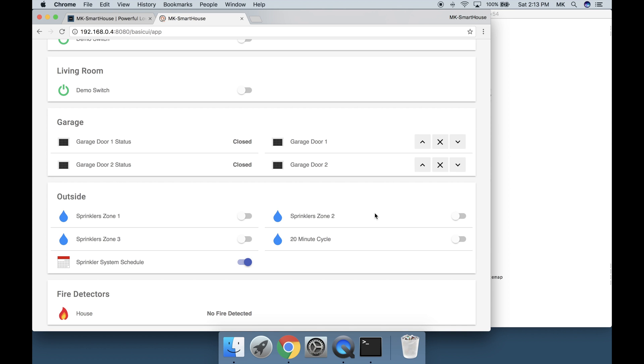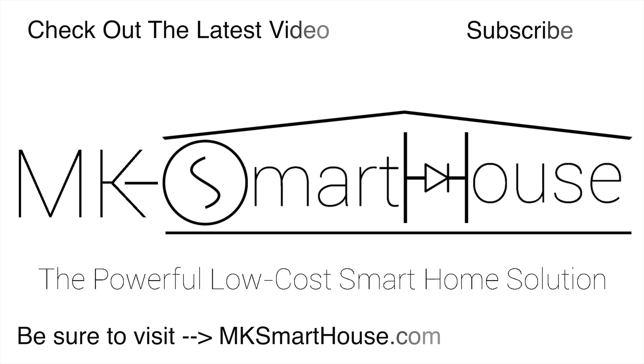That is it. The software is complete. Now all we have to do is install the device in its final place which will be completed in the next final installation video. Alright thank you for watching and if you have any questions leave them in the comment section below or head over to mksmarthouse.com/forum. Goodbye.